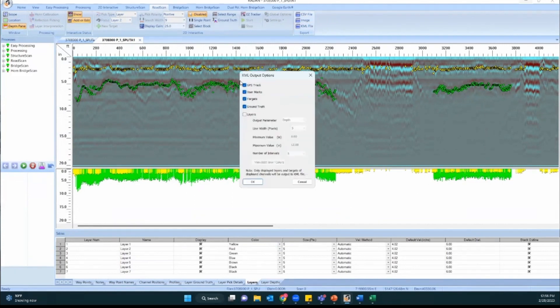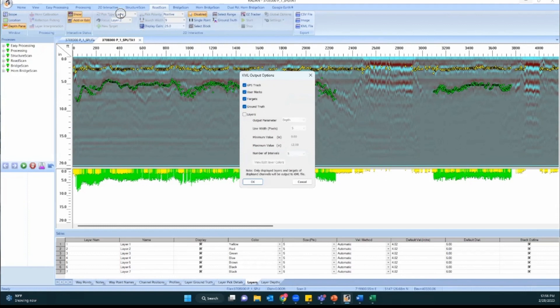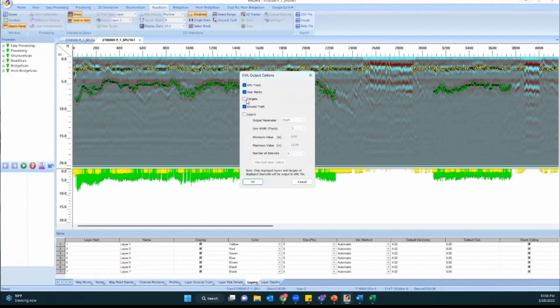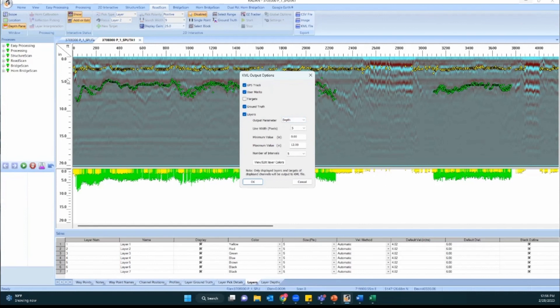But we can use this KML file option to export our data, which is going to bring up these options when we click it. So it's asking what you want to include in your export. GPS track is just the travel path. User mark is any of those vertical marks that are in the data like there were around bridge decks here. Targets would be if you changed your pick type to target and just picked some individual object, like maybe there was a culvert or something that you cared about and you put a mark on it. That's targets. We don't have any of those so I'm going to take that off. Ground truth is going to show you any cores that you included in the data. And then we'll want to check layers to output our layer information.